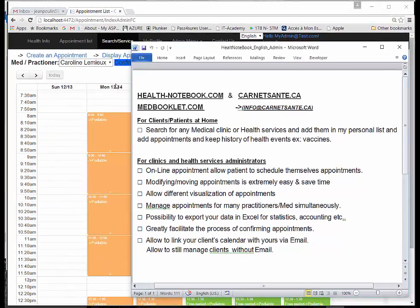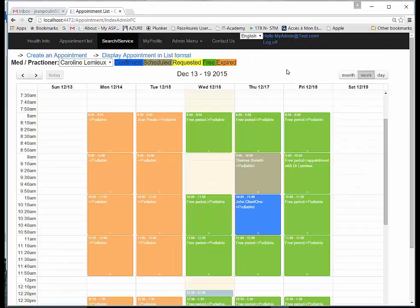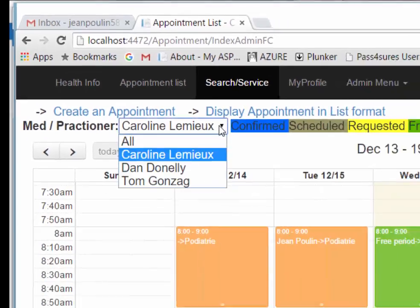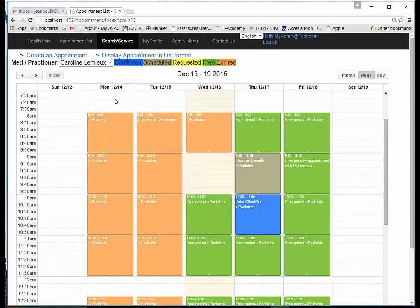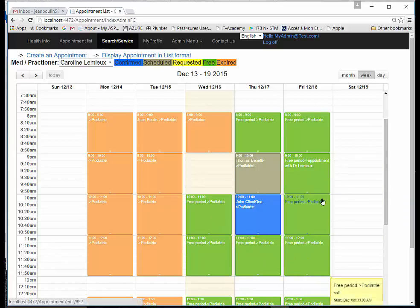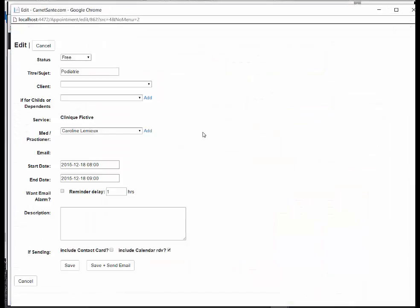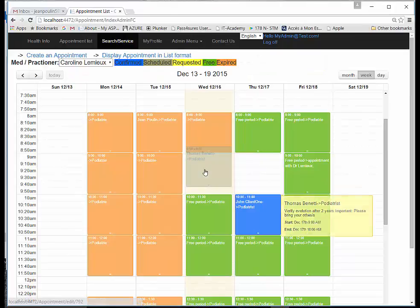The site also targets health service administrators for appointments — we'll show it visually and then go back to cover all functionalities for patients at home. As you can see, we can manage appointments for many practitioners at the same time. Choosing Dan Donnelly, for example, gives a different schedule than Carolyn Lemieux. Someone at home would only see the free periods to schedule themselves. If the clinic doesn't want to expose the schedule, they can still take phone calls and create appointments themselves.